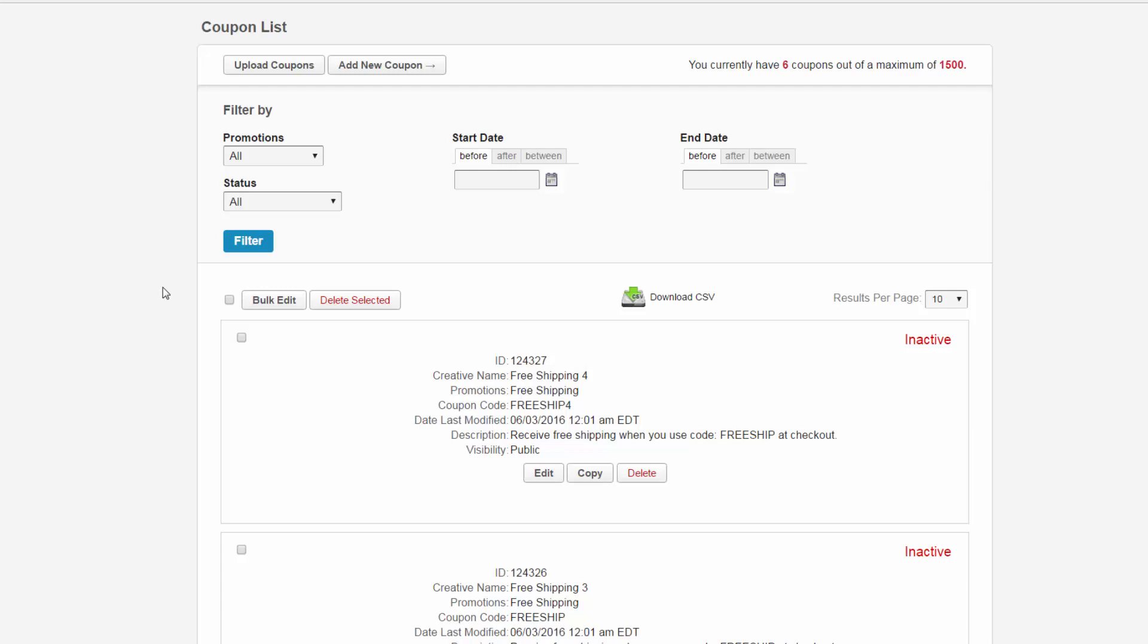On the left hand side you have the bulk edit button, which will allow you to bulk edit all of the coupons displayed in the current view. You can increase the results per page by selecting the dropdown menu and the amount you wish to display. You can also jump to a different page by selecting the page dropdown menu and clicking on the page you wish to review.